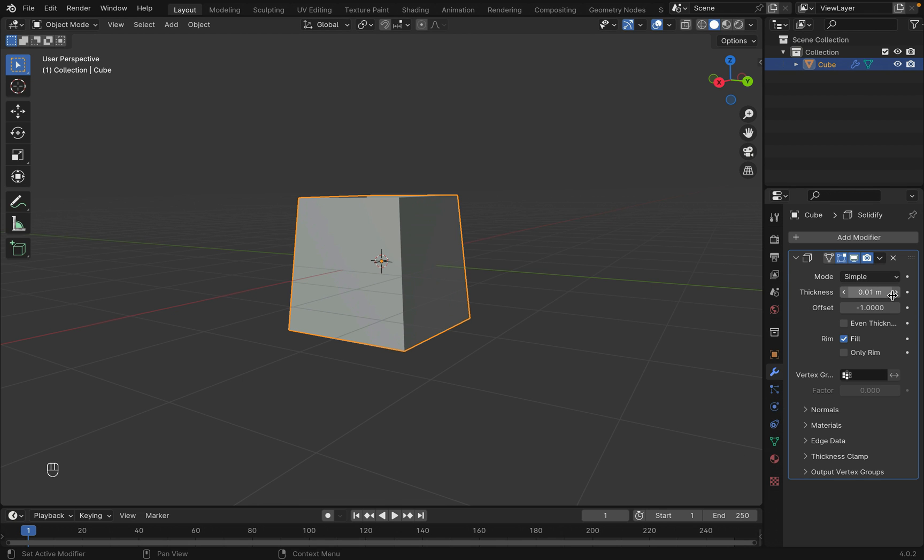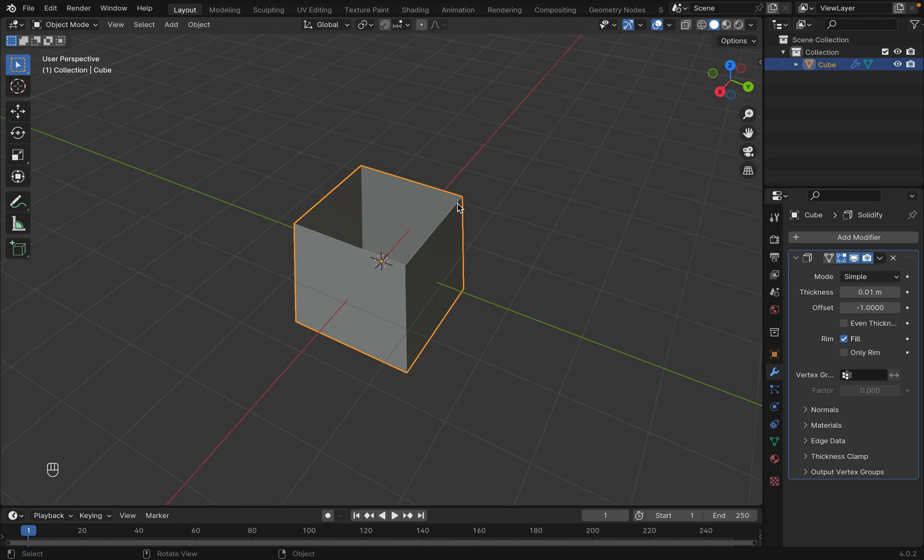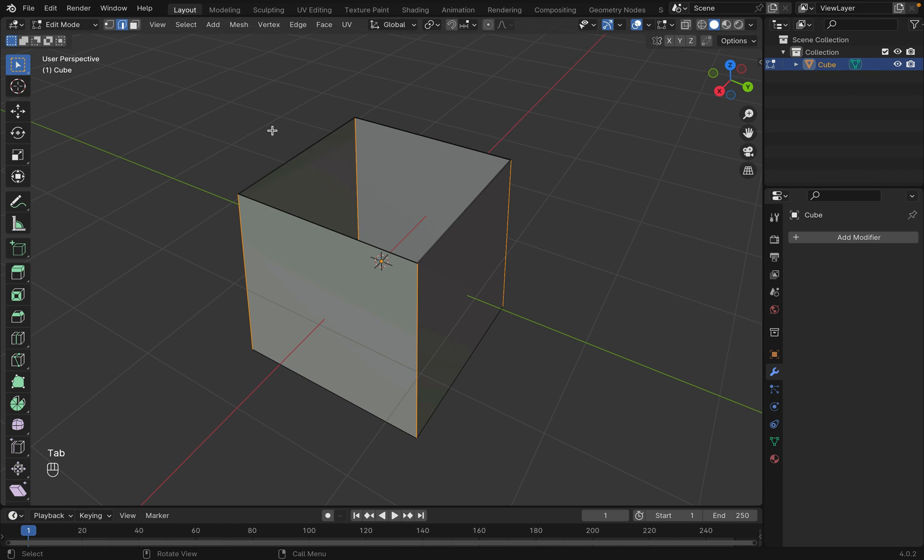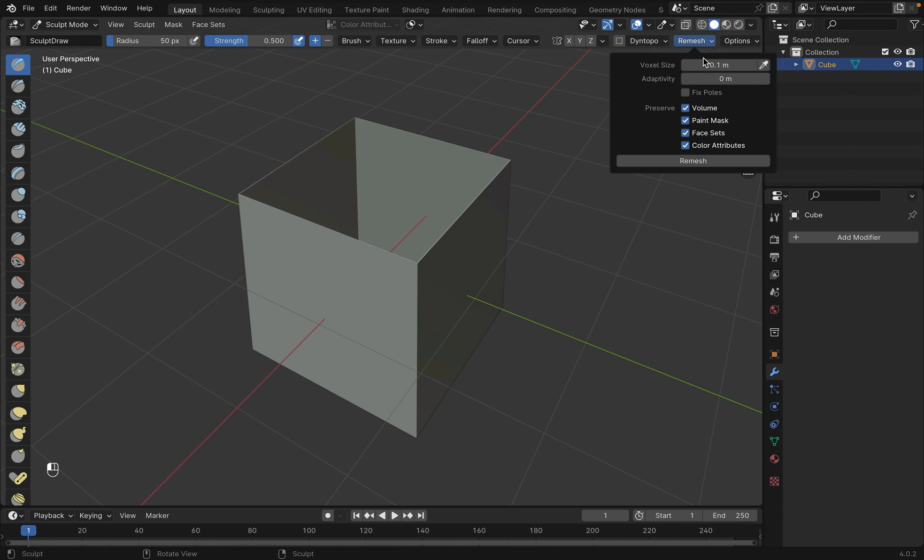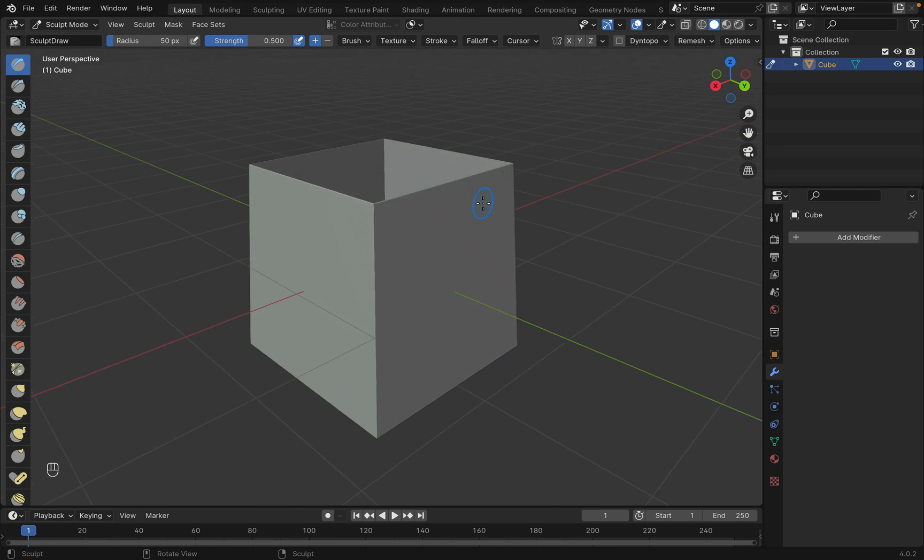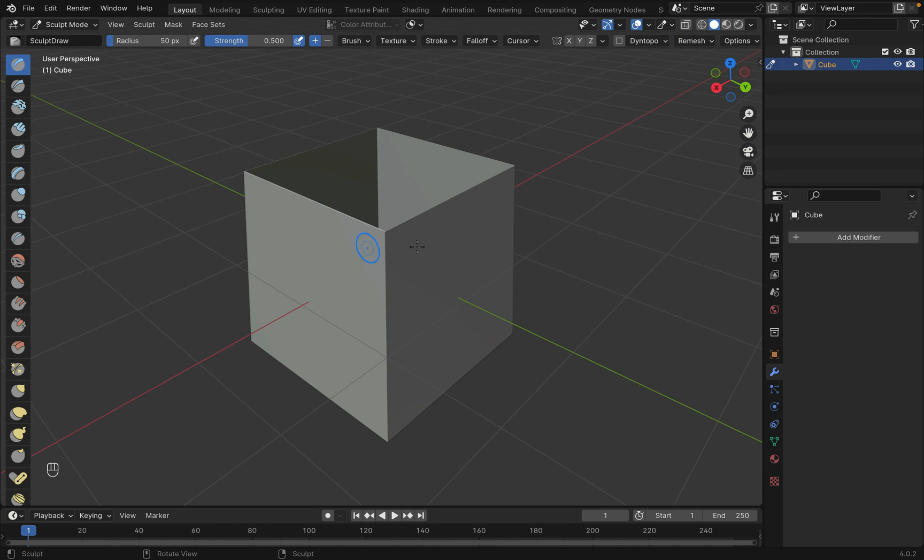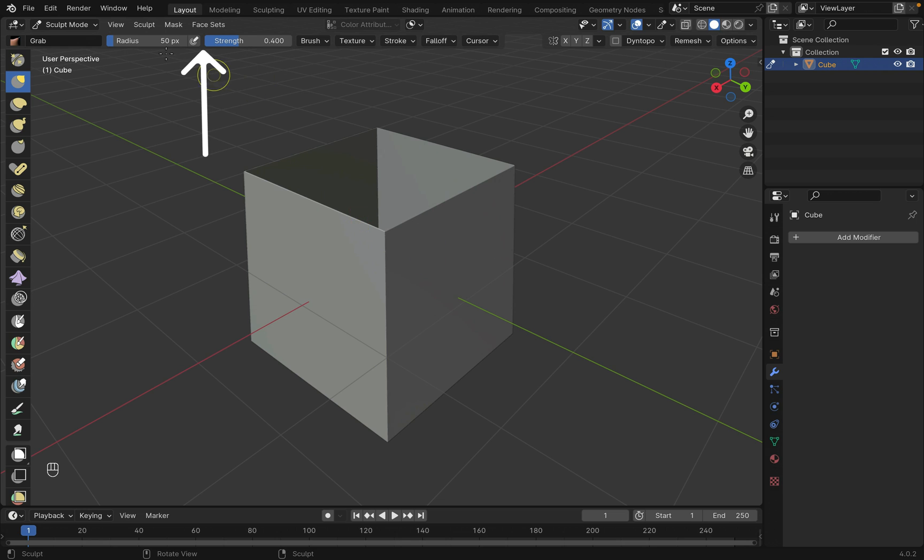Go to modifier and add the solidify modifier. Change the thickness to 0.01 and press apply. In sculpt mode at the top right corner hit remesh to 0.01 voxel size. Now with the grab tool pull the cube into a paper bag like shape. Note that you can change the radius and strength up here.